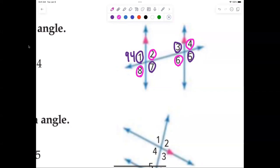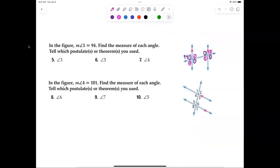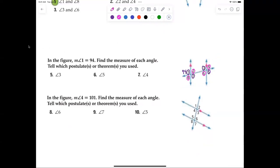The corresponding angle postulate states we must accept that corresponding angles are congruent, but after that everything else is a theorem because we will be proving them. You don't need to write down the corresponding angle postulate — just be able to tell me the measure of each angle. What's important is knowing what all the angles represent.